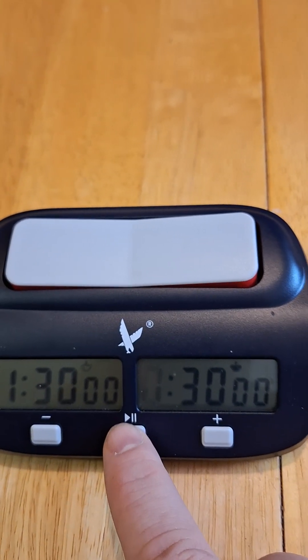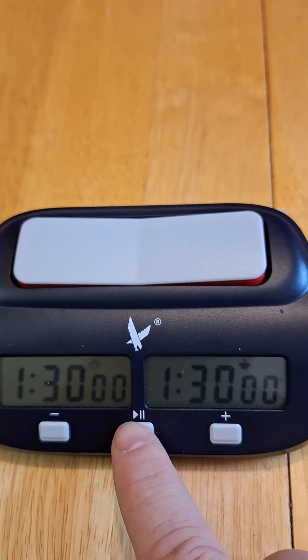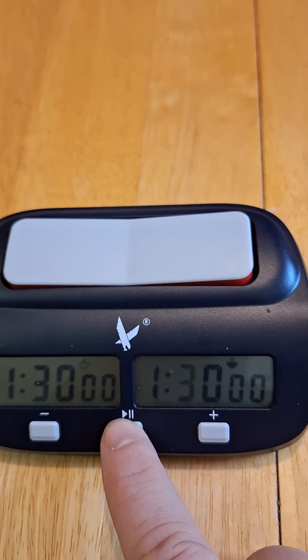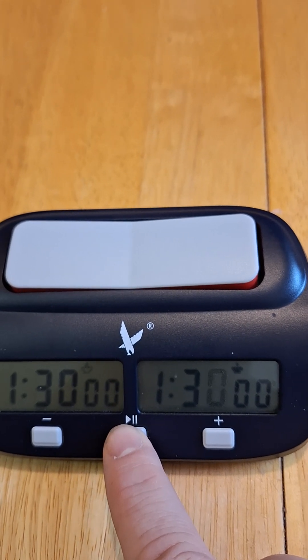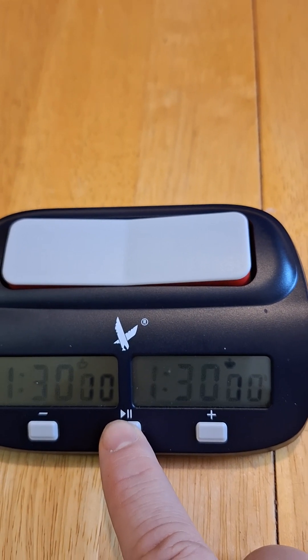We cycle through to the other one, which is also programmed to be an hour and 30. Keep pressing the middle button there.